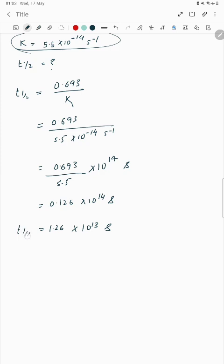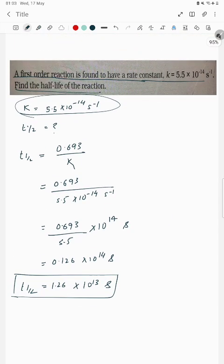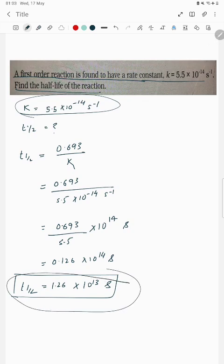So the half life is 1.26 into 10 power 13 seconds. In this much time, the concentration of the reactant will be found to be half. Thank you so much for watching.